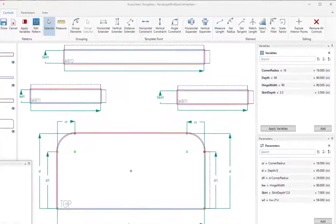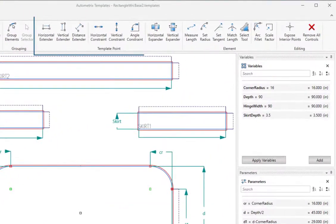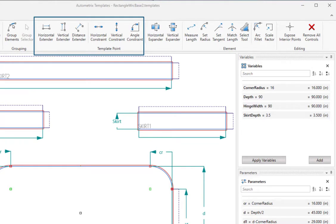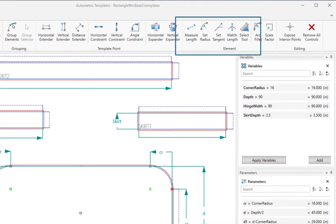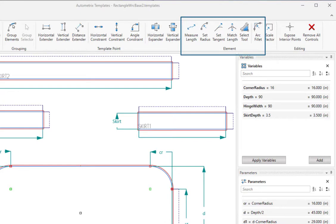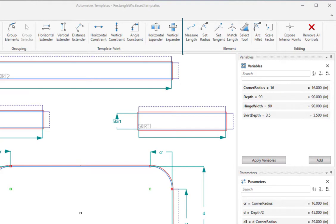Our last video covered template point controls which move element endpoints. We're ready to look at element controls which modify the elements between template points. You'll find the element controls group here on the ribbon. We're going to divide element controls into three videos. This first will cover the measure length and match length controls.